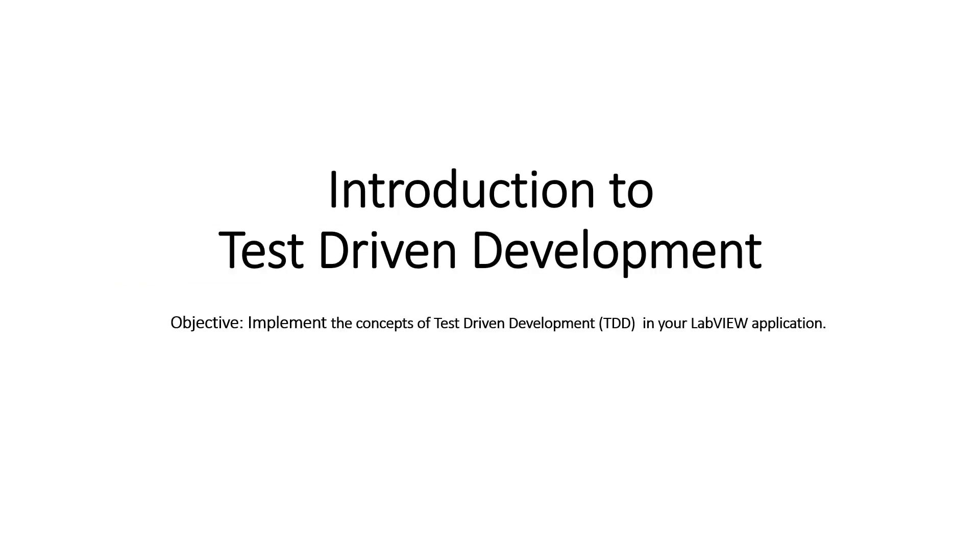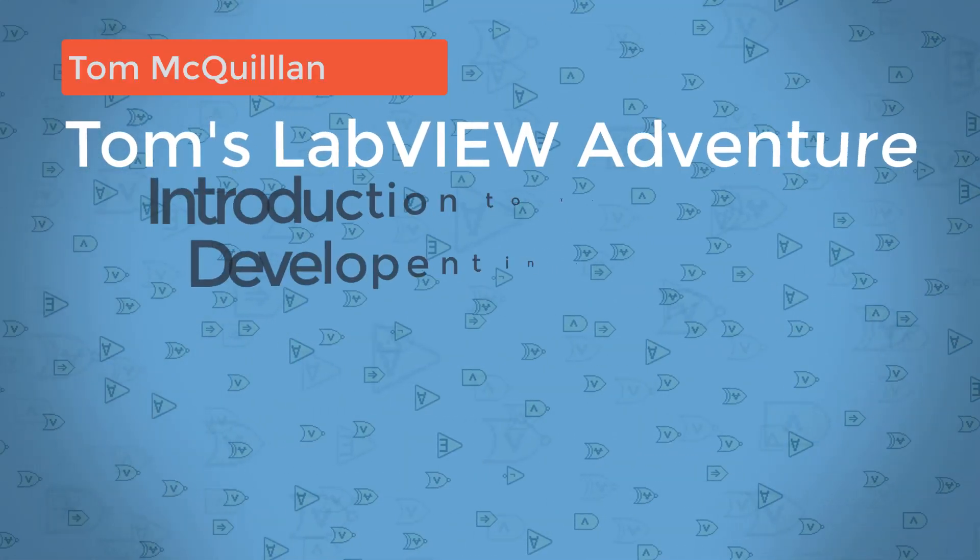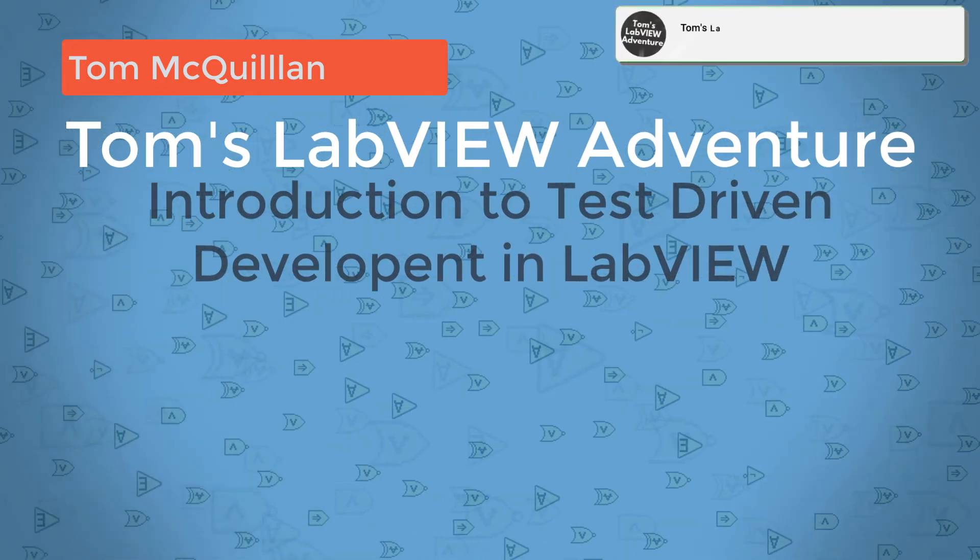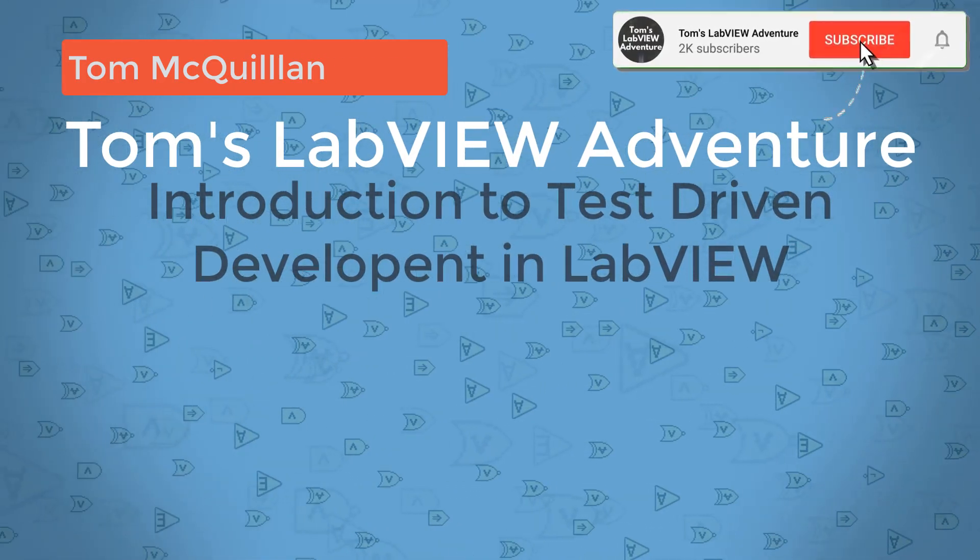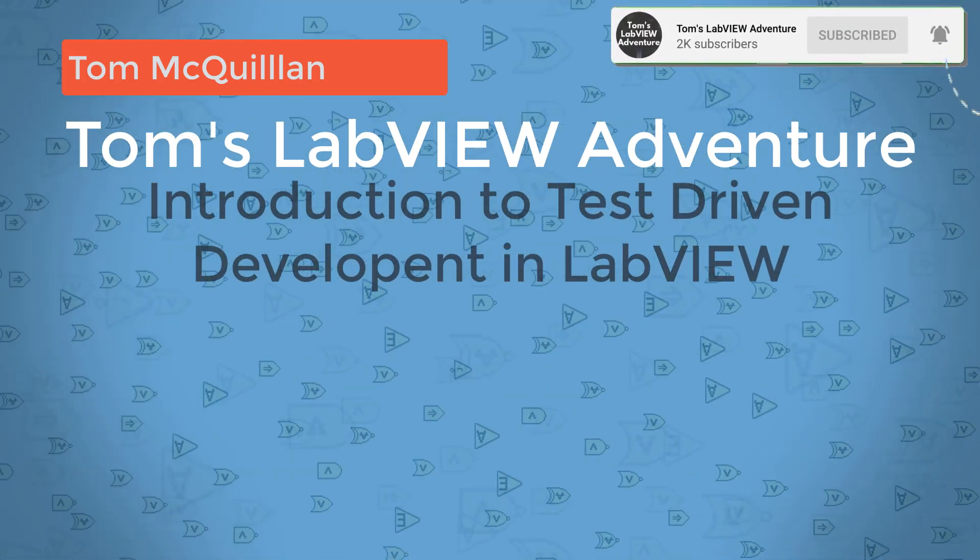In this module, we went through an introduction to test-driven development. By now, you should have a good understanding of what TDD is, and how it can be implemented. But for more information, refer to the resources given.